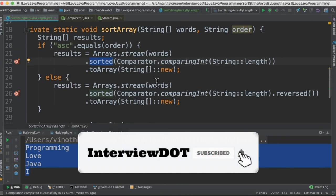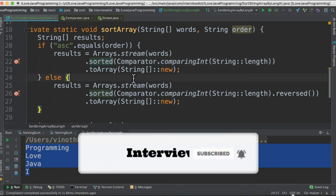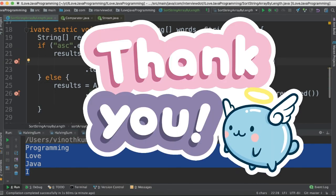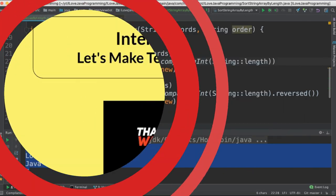Though it's a very small program, what I learned is the sorted API from streams. Please try it out. Hope this video is useful. Thank you.